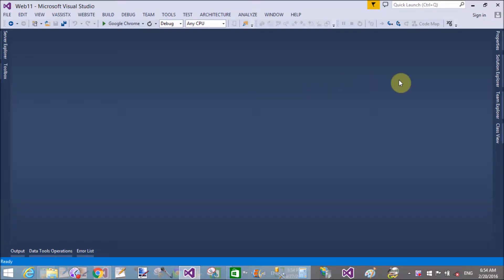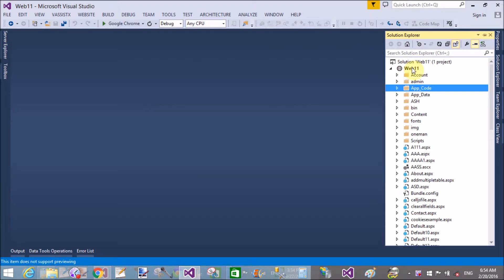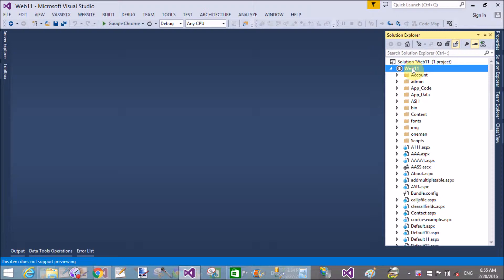Hello, welcome to programming.blogspot.com. Today I will show you how to use LinqDataSource in ASP.NET. Before going to use the LinqDataSource, first add LINQ to SQL Classes file, or you can say a .dbml file, into your application.